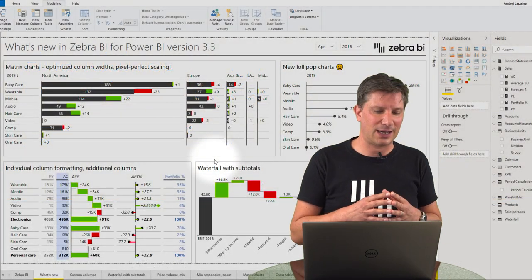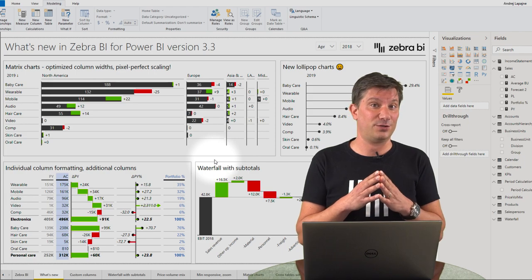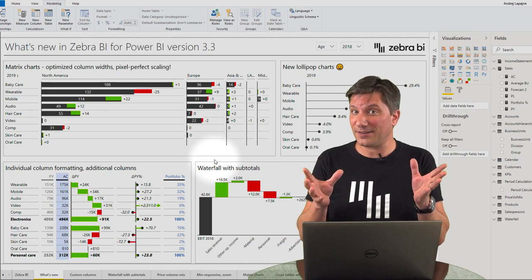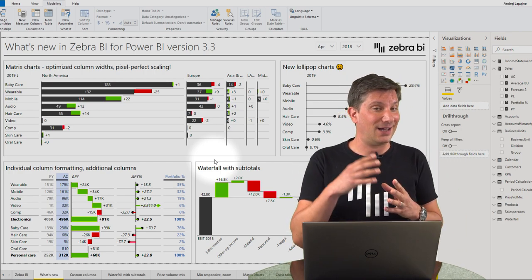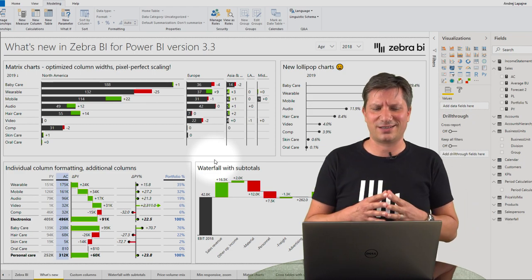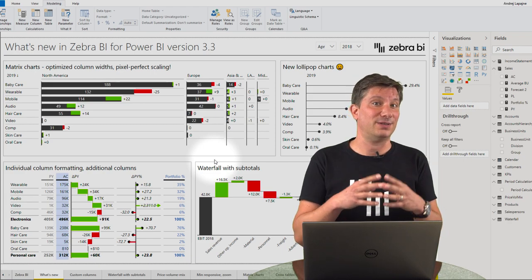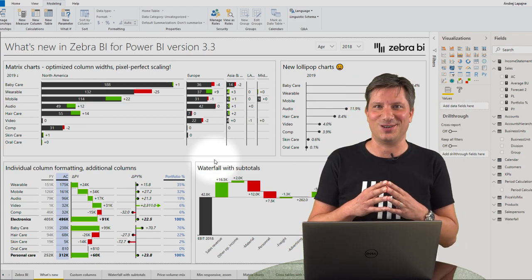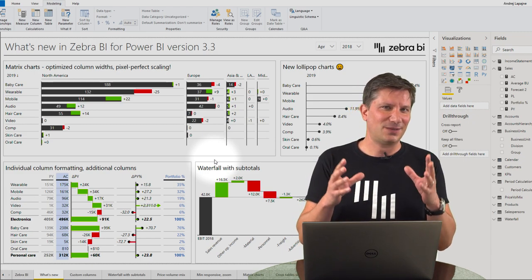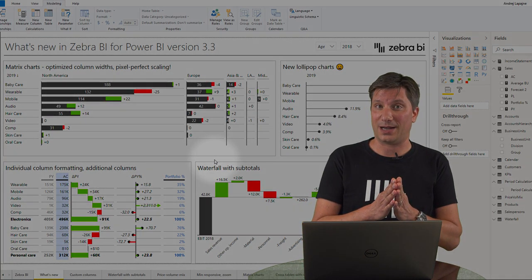As you may know, we do have weekly updates of our Zebra BI visuals for Power BI. Sometimes we just have small bug fixes, but at other times we have major new features like new charts, new functionality, new layouts, new design options and so on. We've got a lot going on lately, so let me guide you through the latest updates.